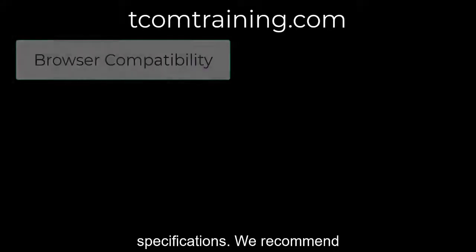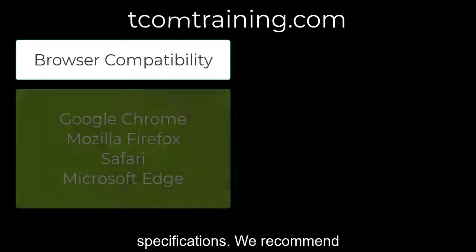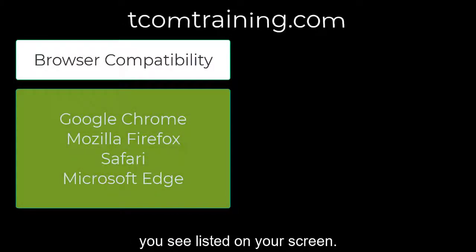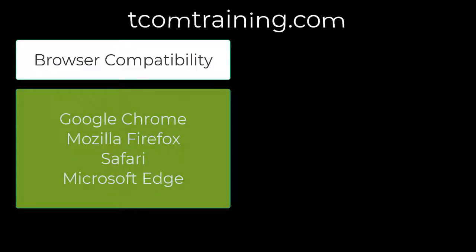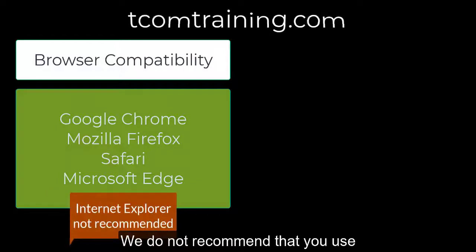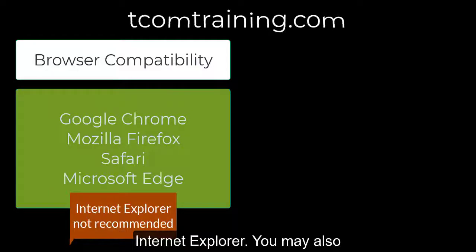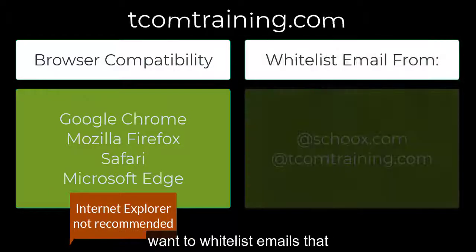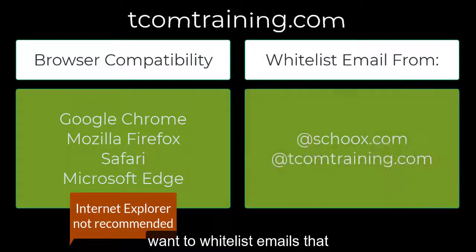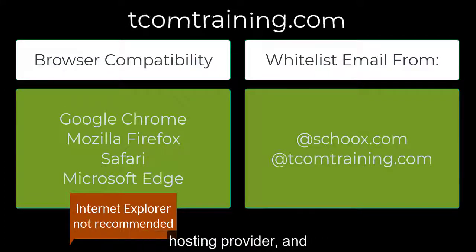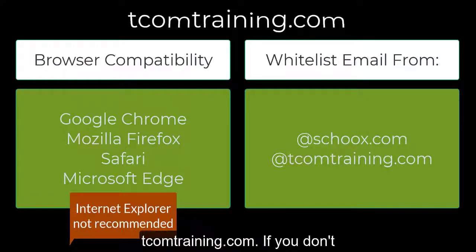Let's start with technical specifications. We recommend using any of these browsers that you see listed on your screen. We do not recommend that you use Internet Explorer. You may also want to whitelist emails that come from skooks.com, our web hosting provider, and tcomtraining.com.